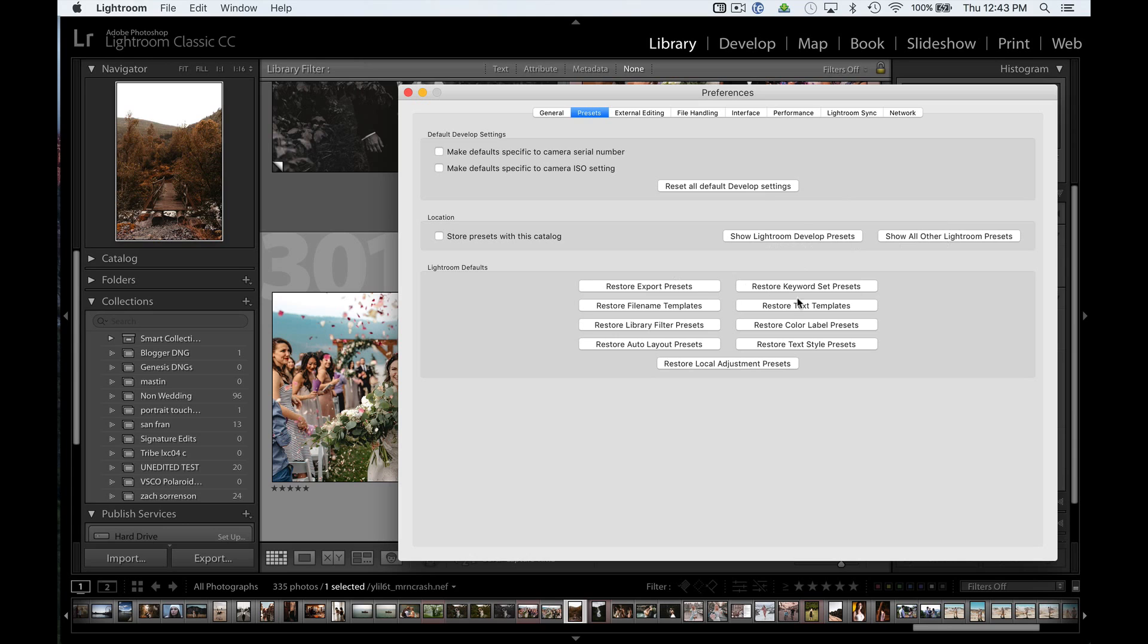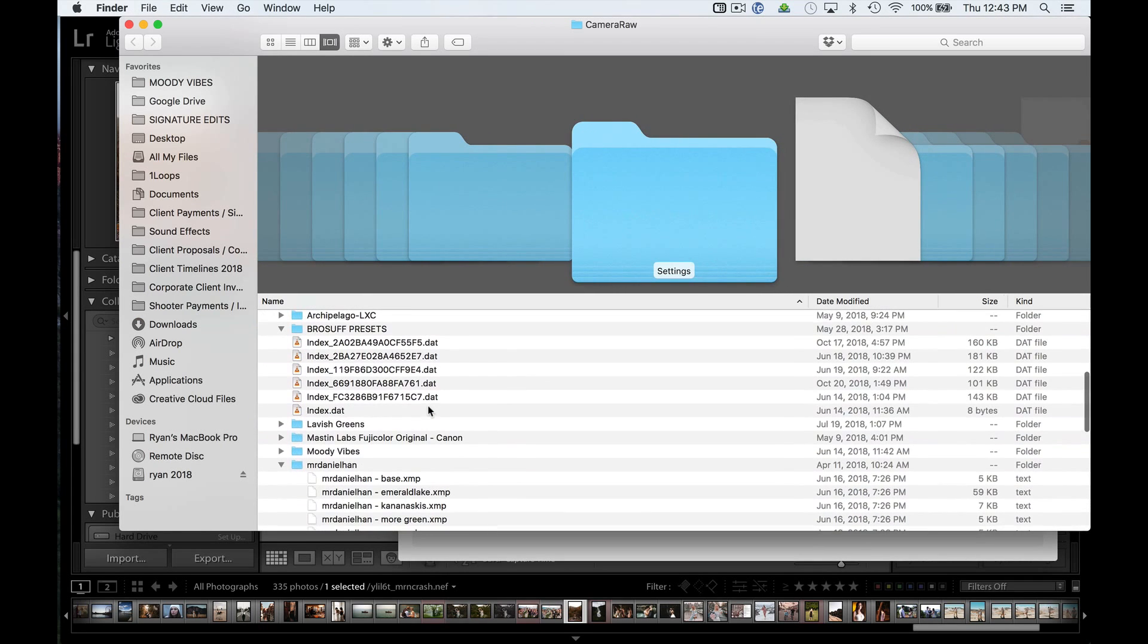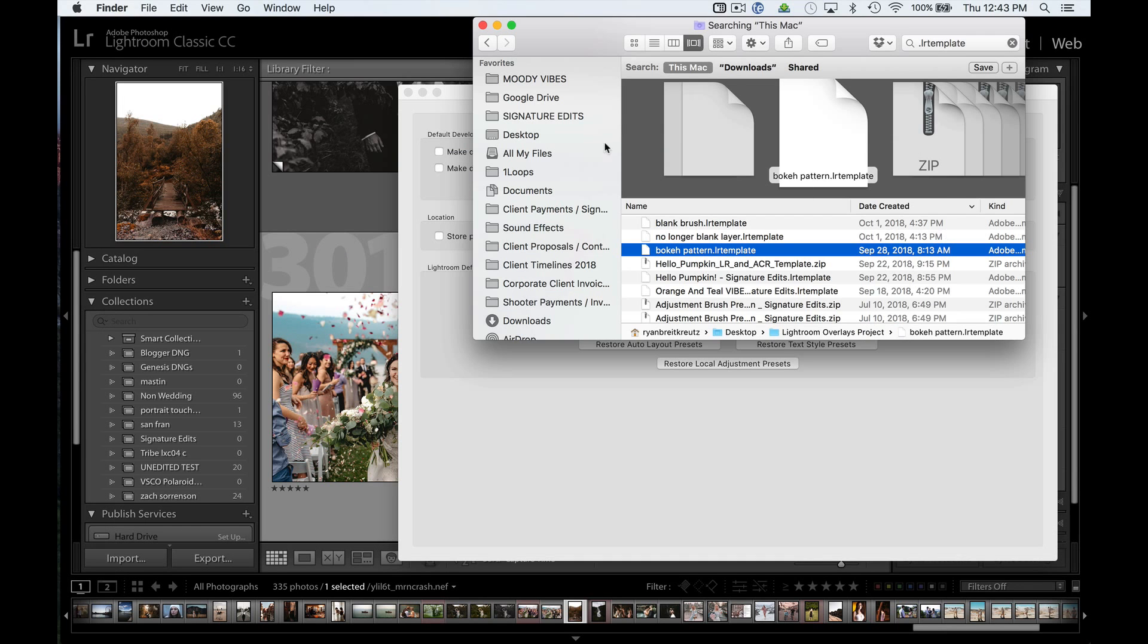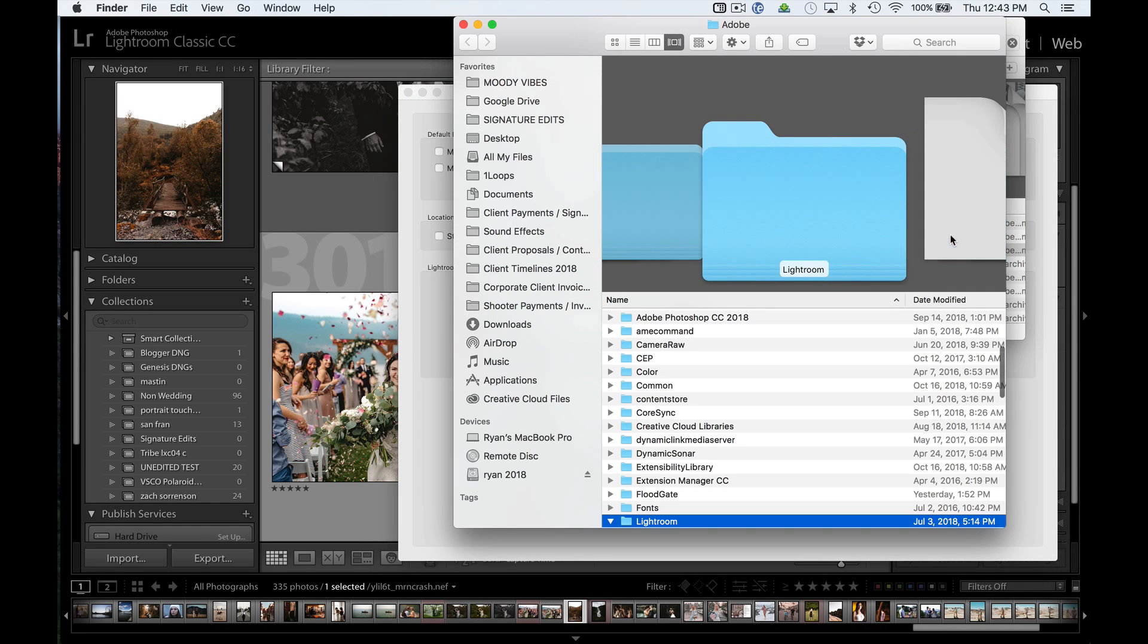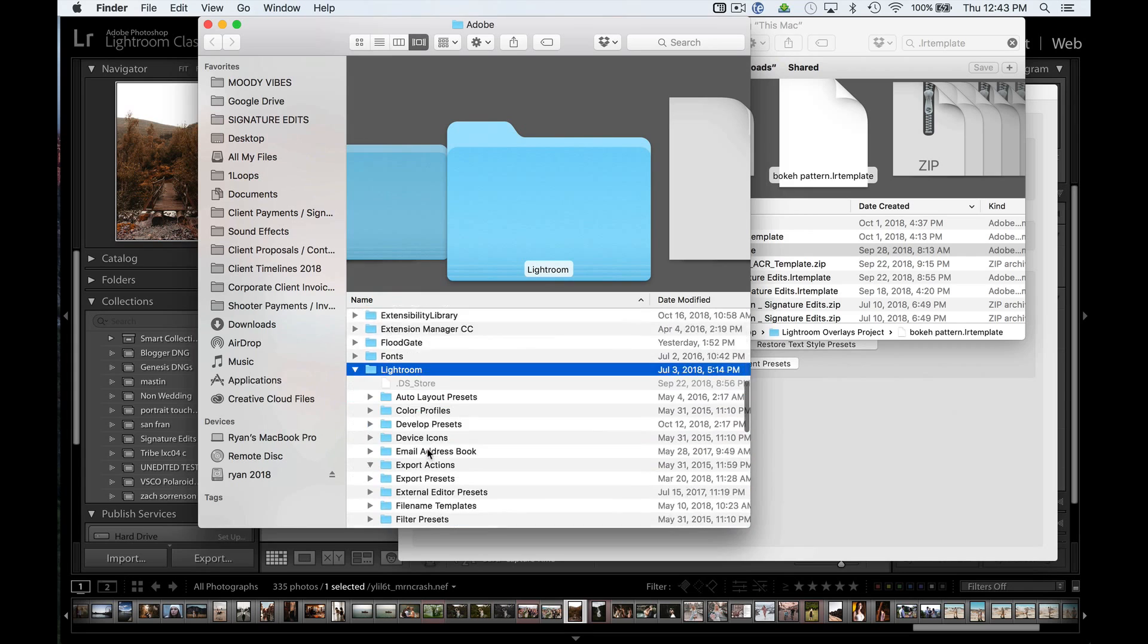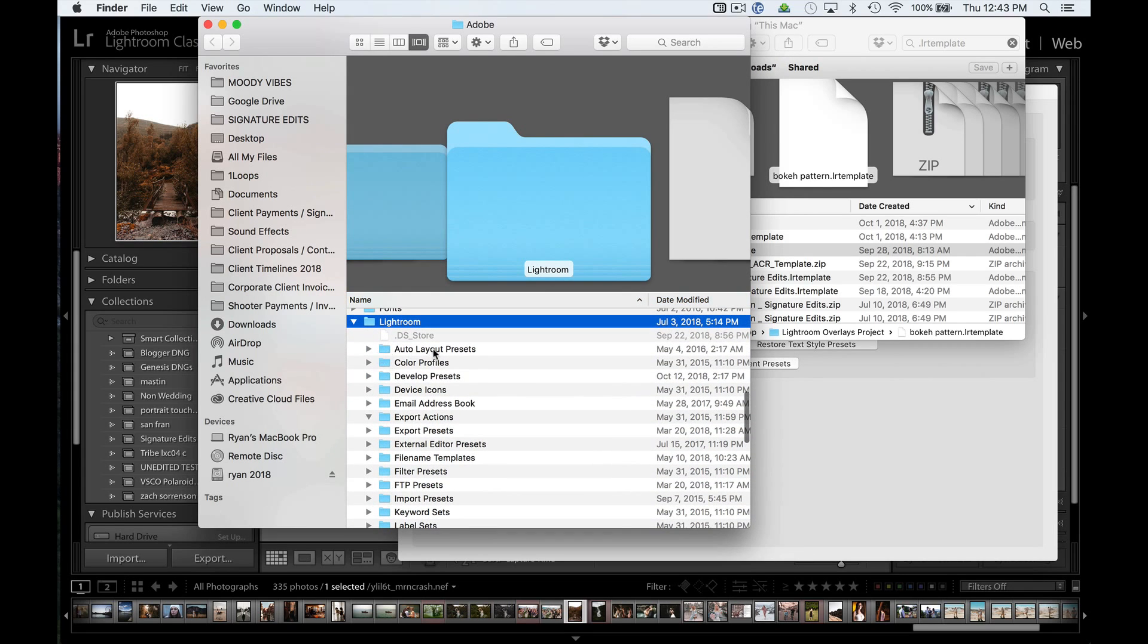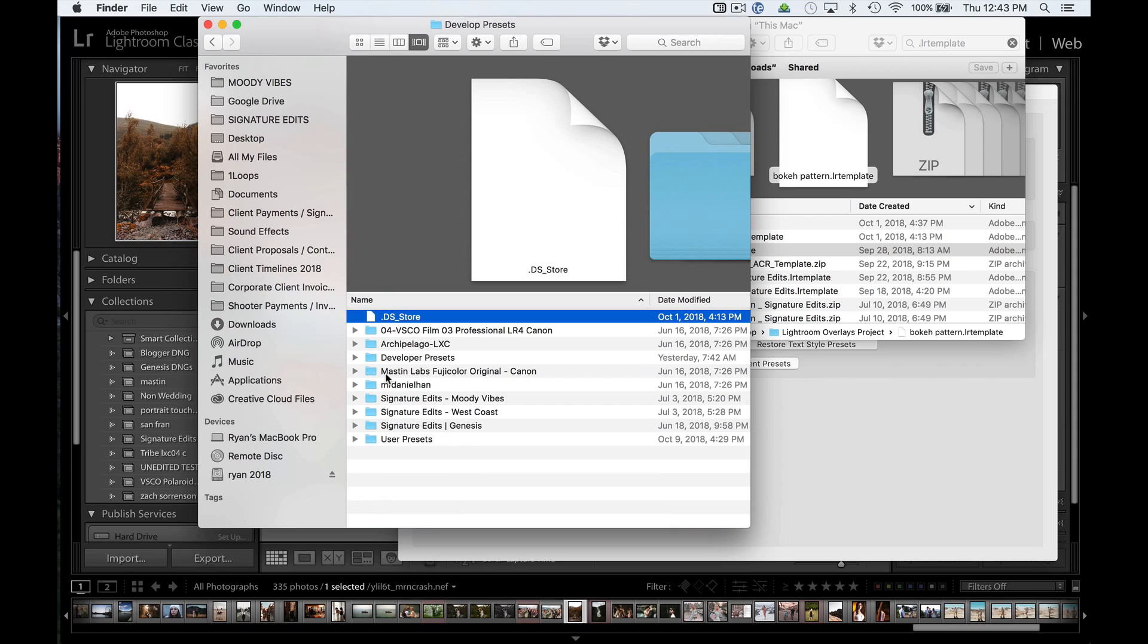If you hit this Show Develop Presets button instead, it's going to take you to where they now have the .xmp presets stored. So we don't want to do that. We hit Show Other Lightroom Presets. That's going to take us to our old folder under Lightroom, and we're going to open up this Develop Presets.